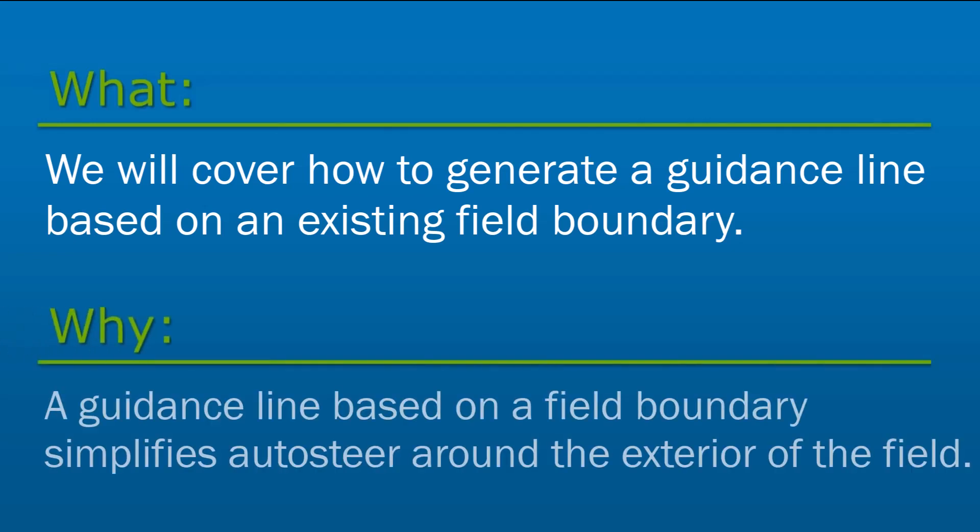A guidance line based on a field boundary simplifies auto steer for any operator that would like their first pass around the exterior of their field.